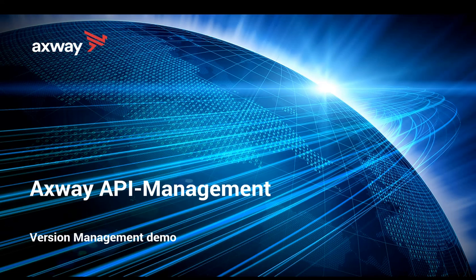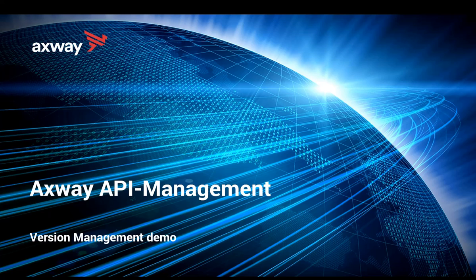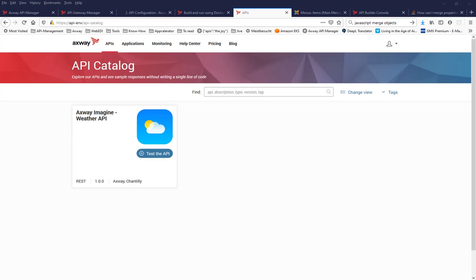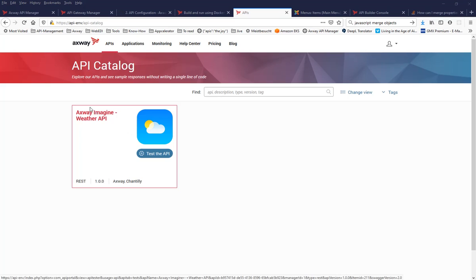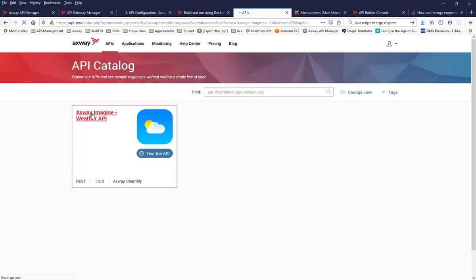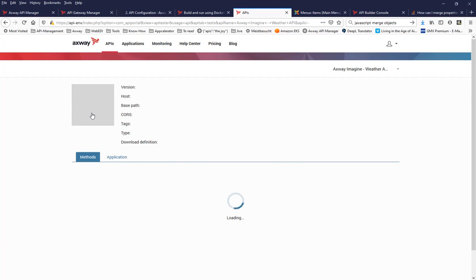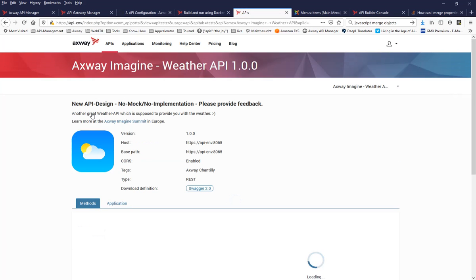In this video, I would like to talk about version management in the API Management Solution. Let's suppose you have an API in production which is used by your consumers, and you would like to update that API.